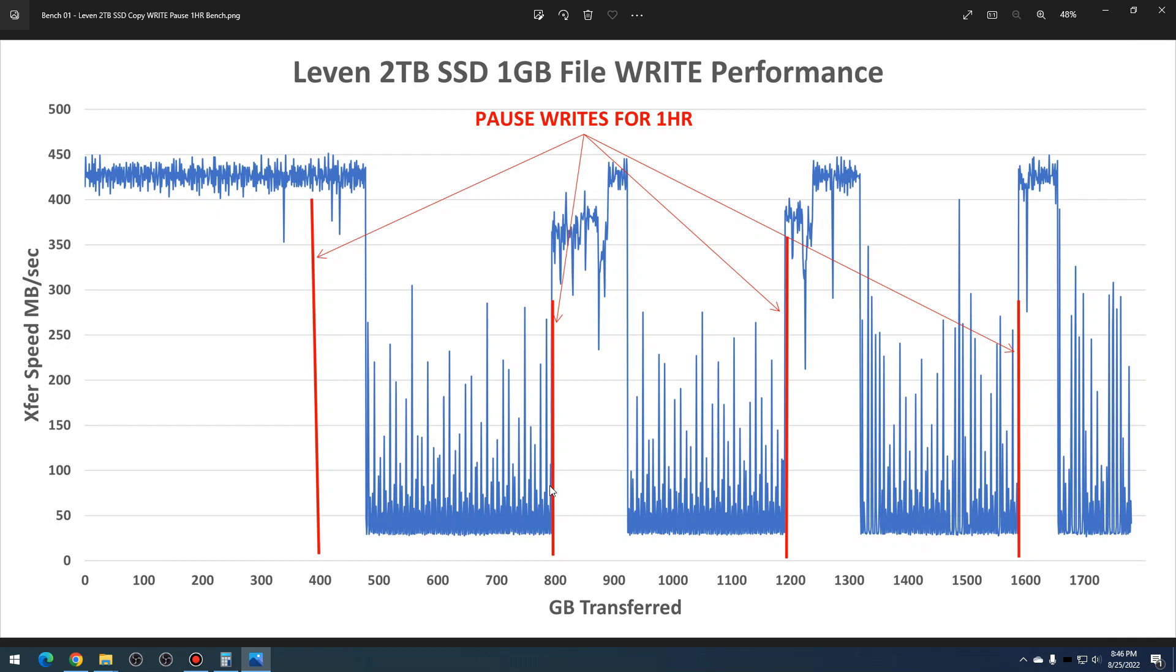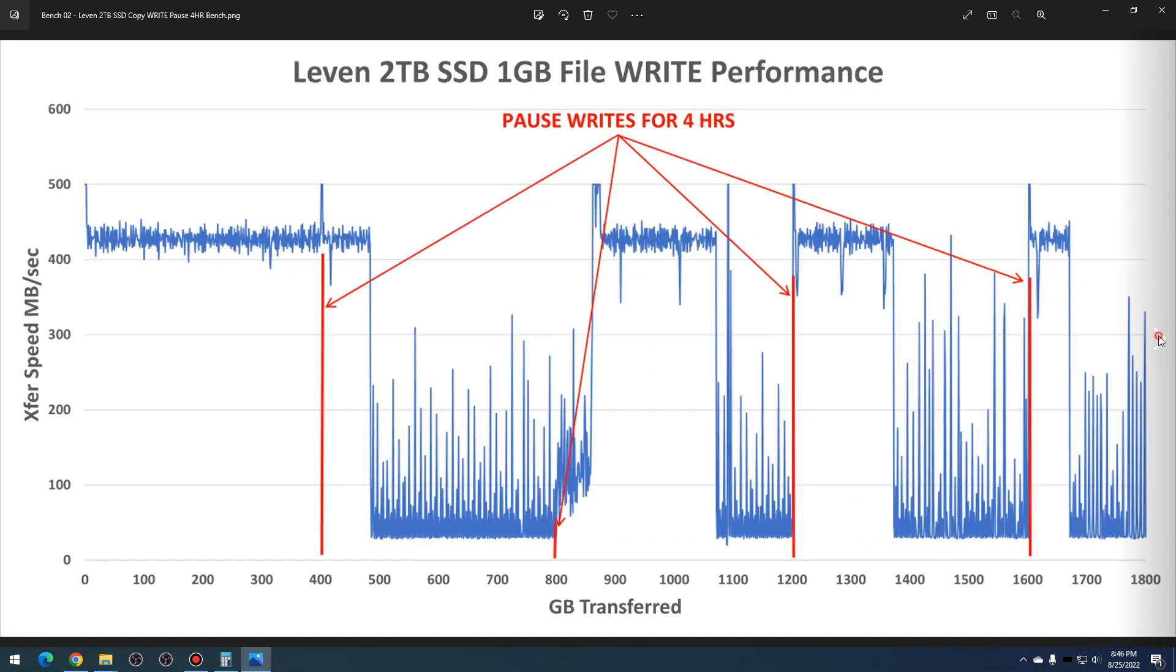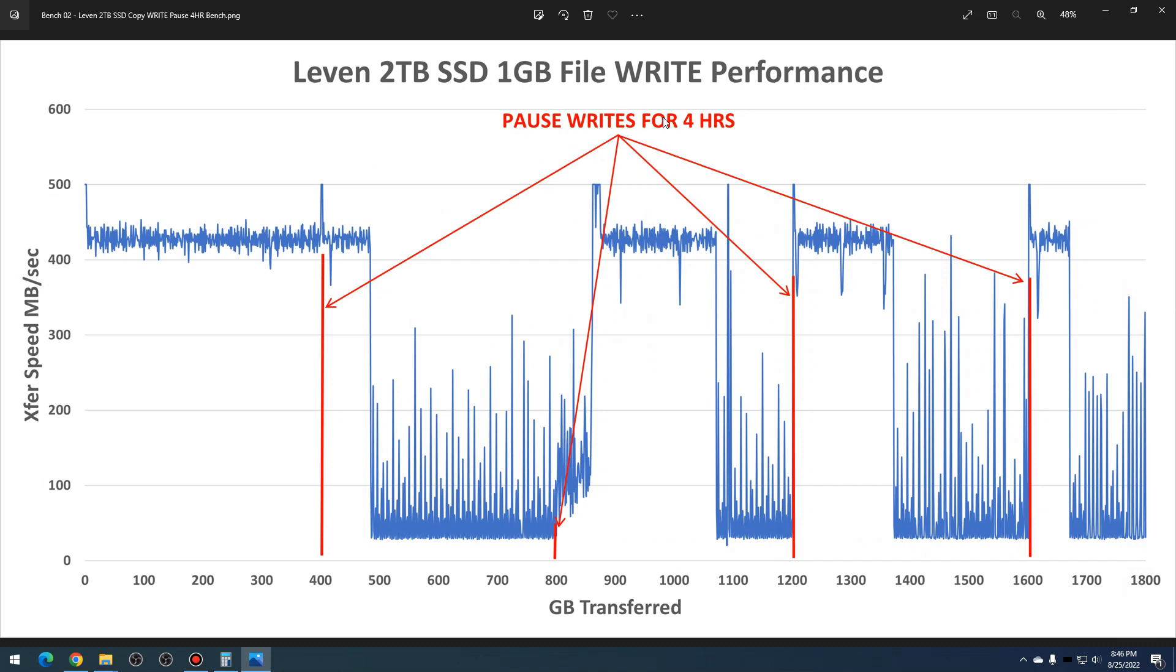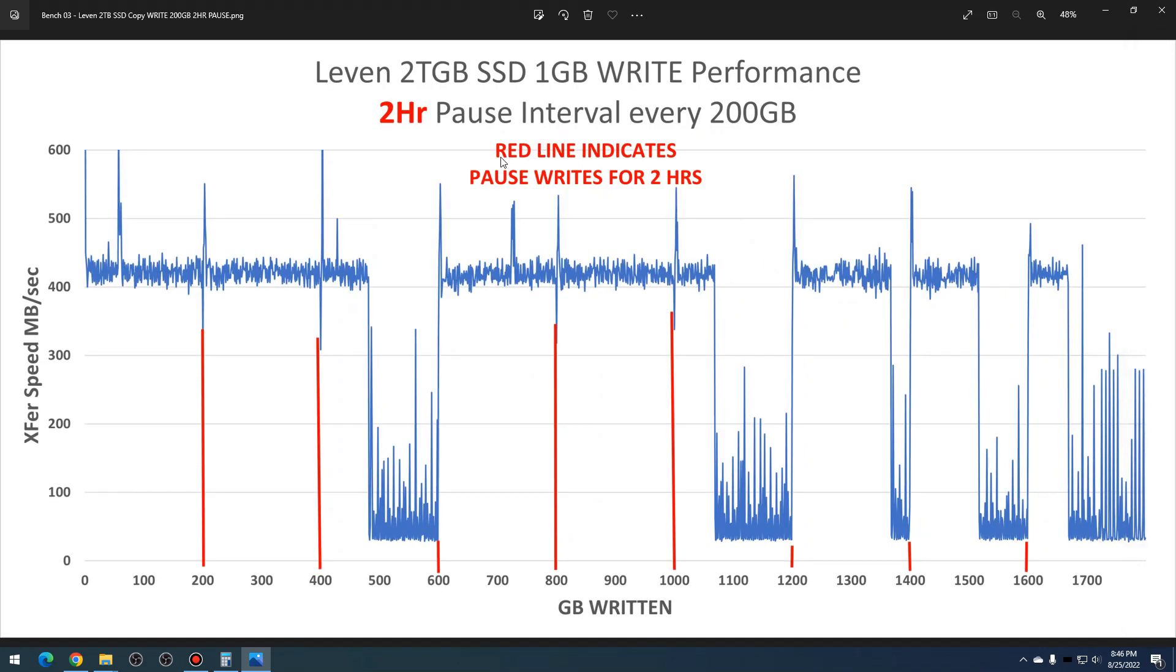I continued with that idea by increasing the pause time or idle time for about four hours every 400 gigabytes. So each time it seemed to recover decently, but then it tanked again. And then I reduced the interval to 200 gigabytes and then idle for two hours.